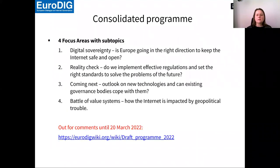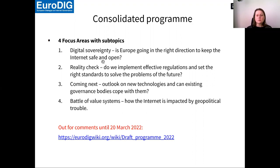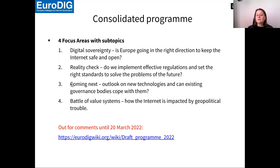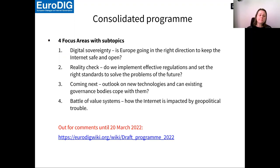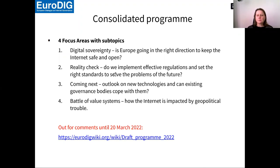We will go to four focus areas defined out of these proposals. Digital sovereignty: Is Europe going in the right direction to keep the internet safe and open? The second is a reality check: Do we implement effective regulation and set the right standards to solve the problems of the future? Then outlook on new technologies: Can existing governance bodies cope with them? And last, the battle of value systems: How the internet is impacted by geopolitical problems.